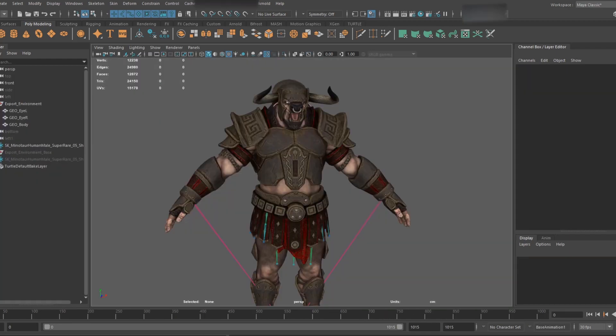Welcome back to Animation Technically. Today we're going to be looking at Minotaurs from Dawn of Titans, a game I worked on for quite some time. This was one of two classes of characters that I got to create.